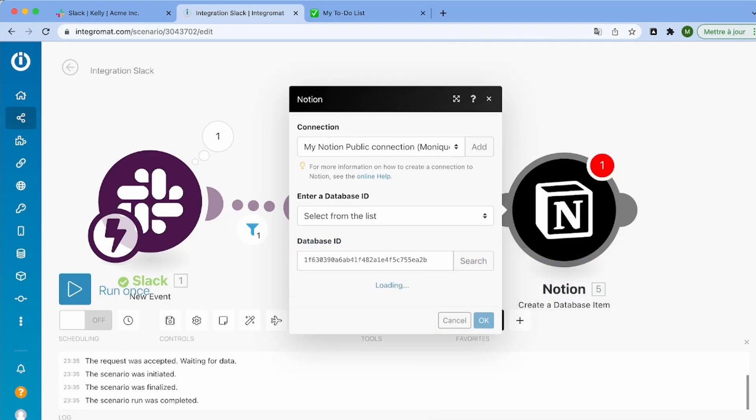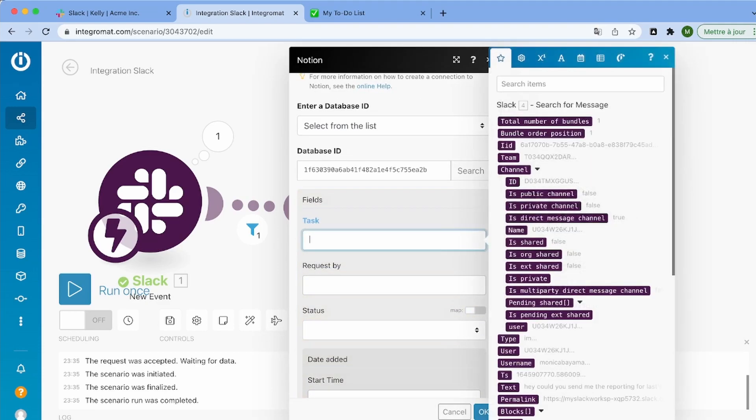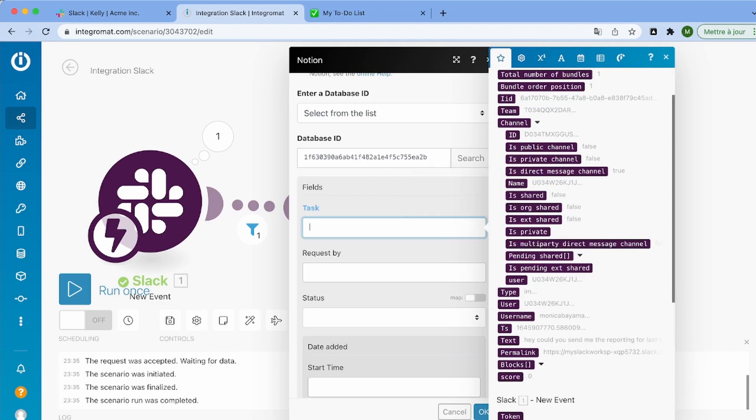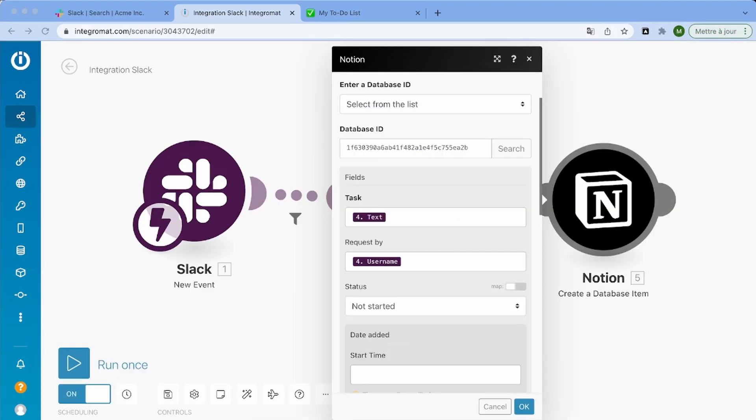So let's do that. And then it will generate the different properties of our database. So for the task, I'm just going to choose the text of the message. We'll be able to change it later. And then just to keep track of which person in my team the message is doing to, I'm just going to add their username in the request by field.